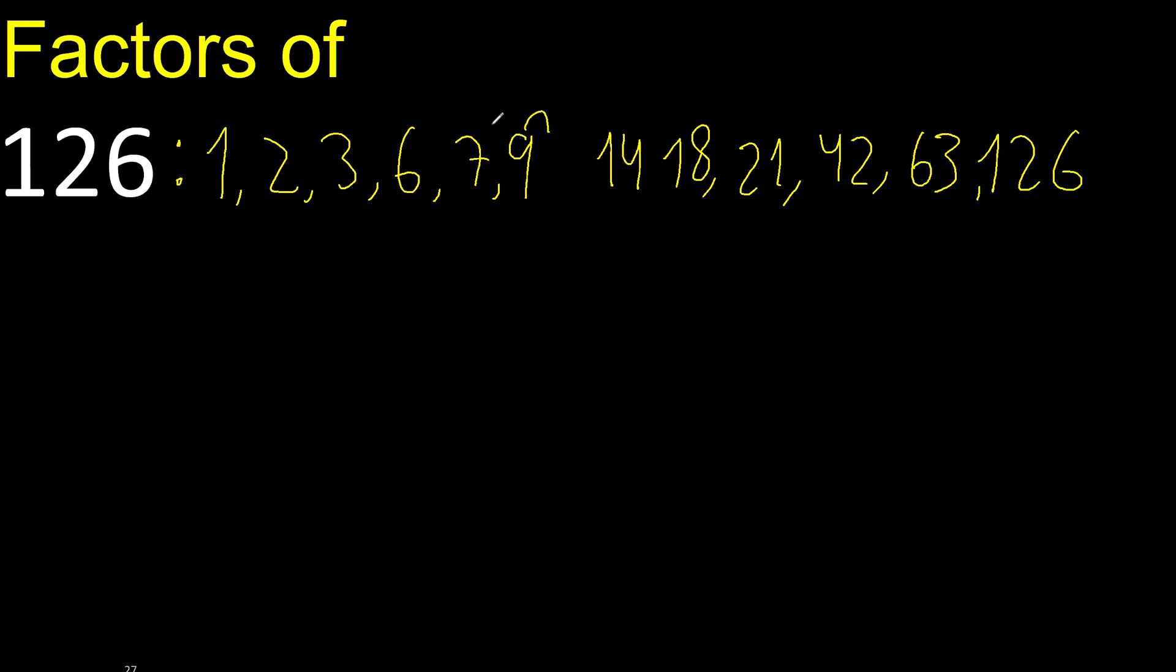10. Cannot be divided by 10. Cannot be divided by 11. Cannot be divided by 12. 13. 14. 14 is here. Ok, finish!